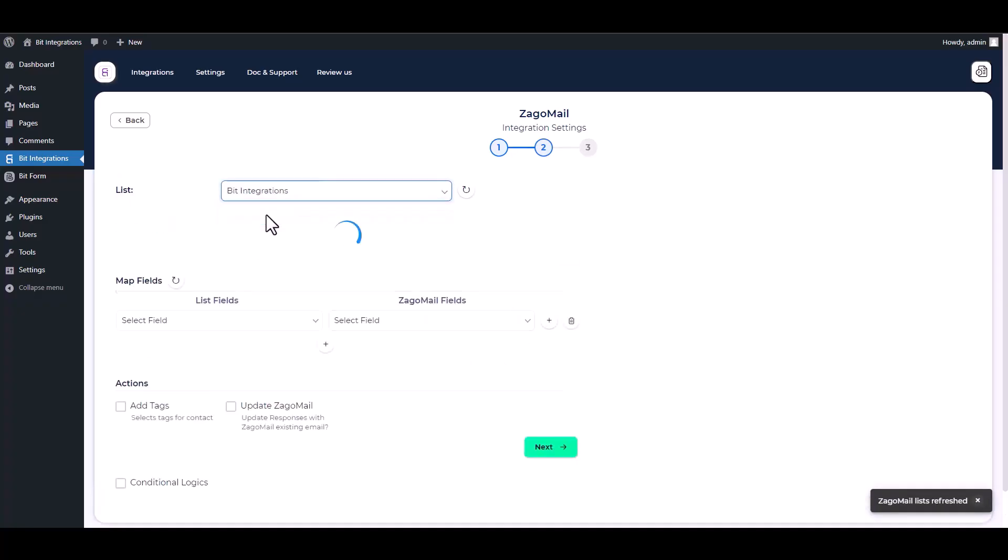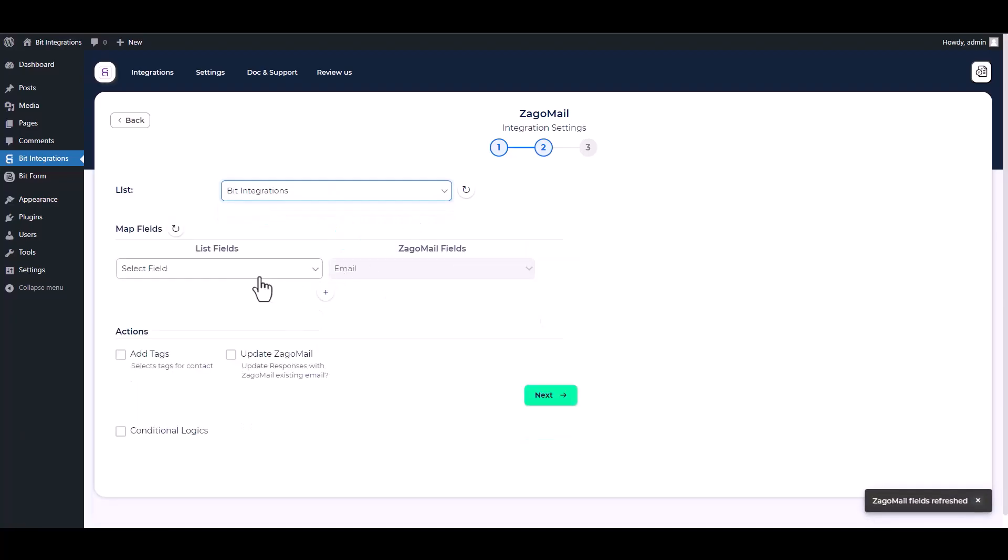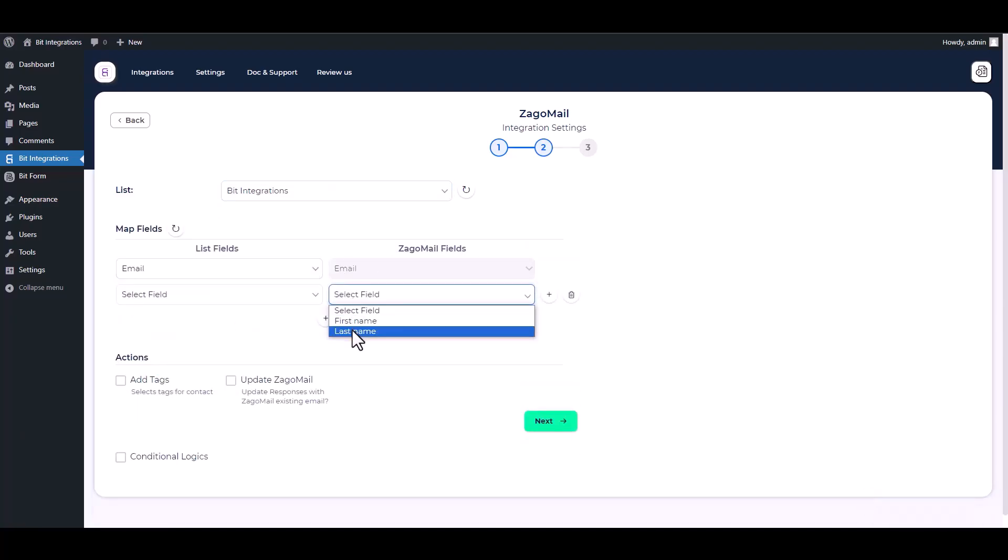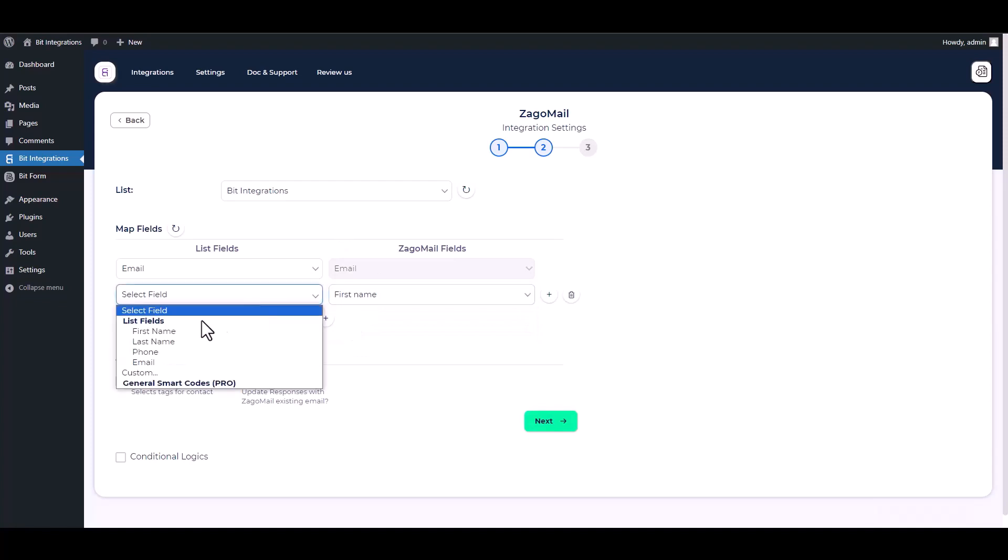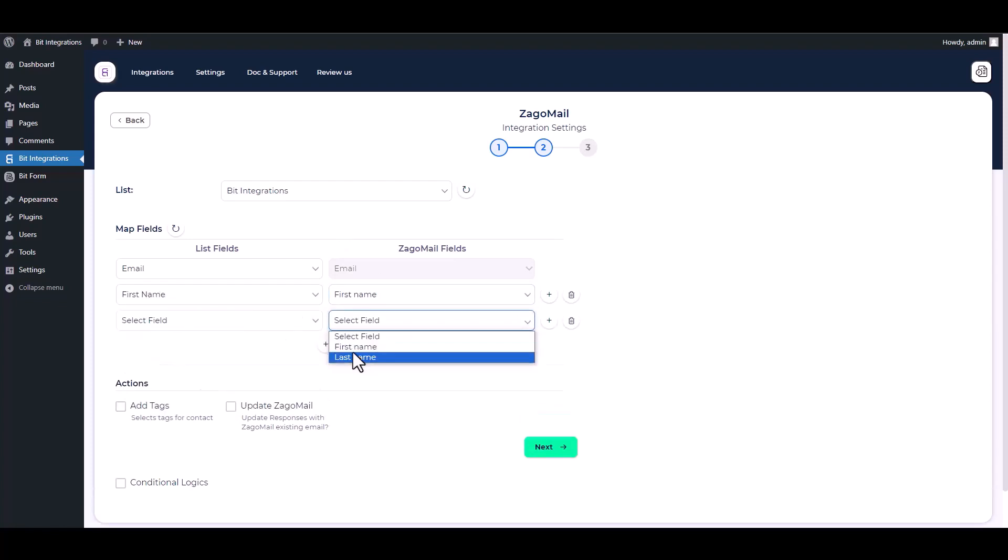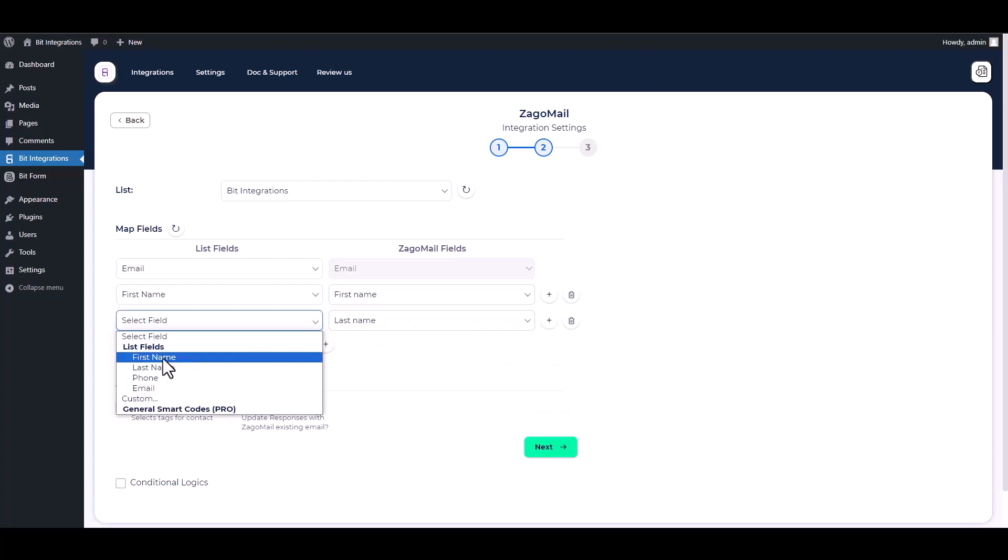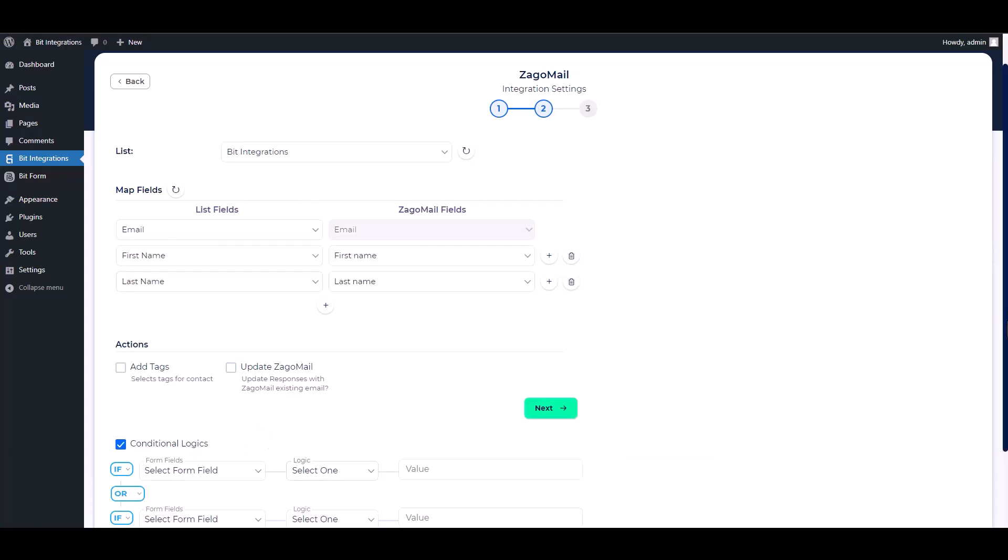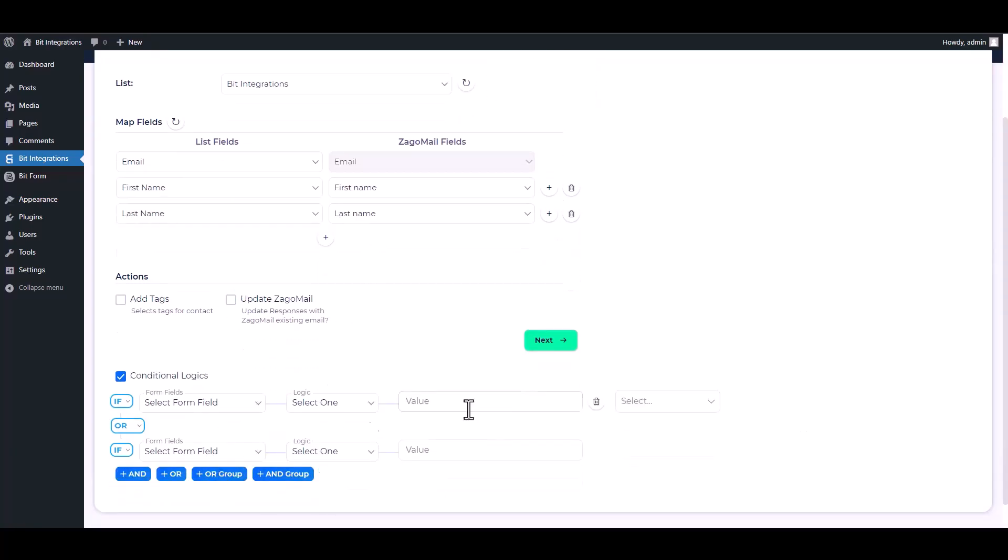Next, choose a list and map the respective fields.